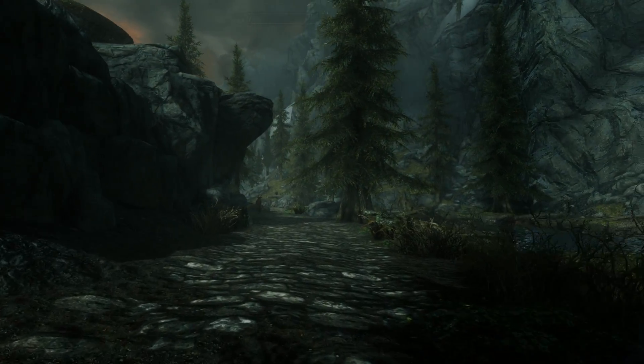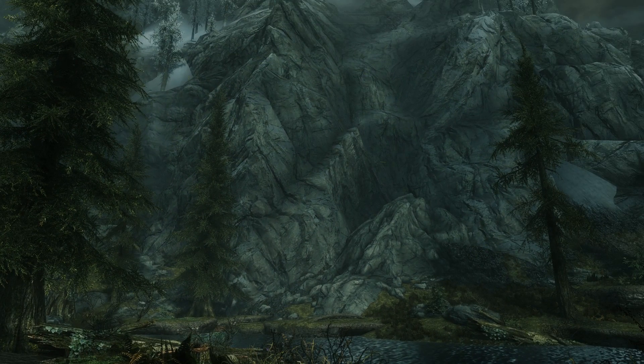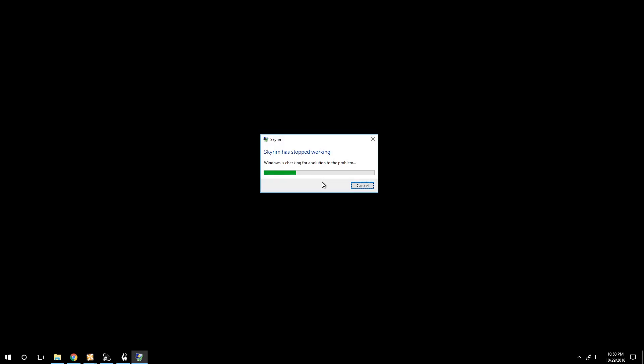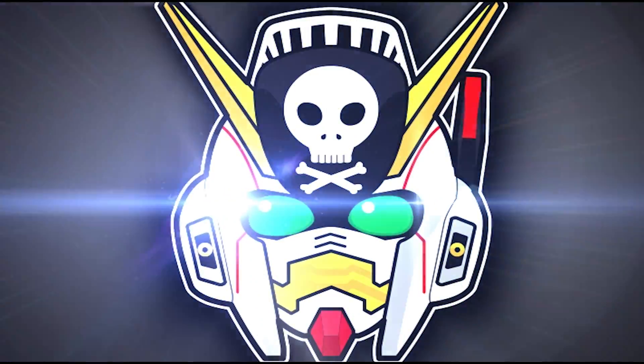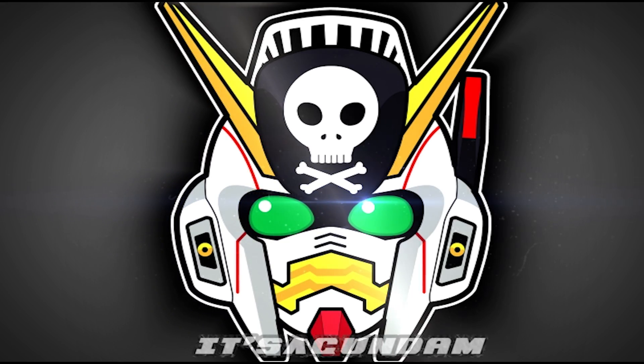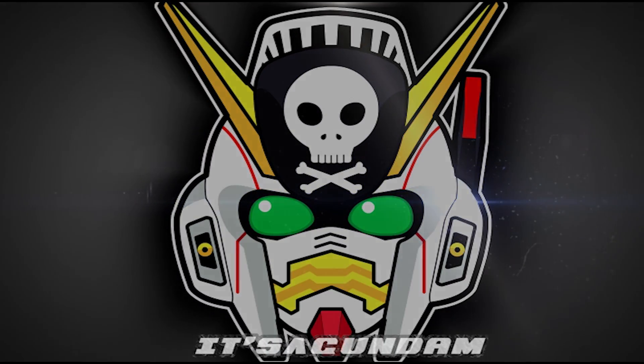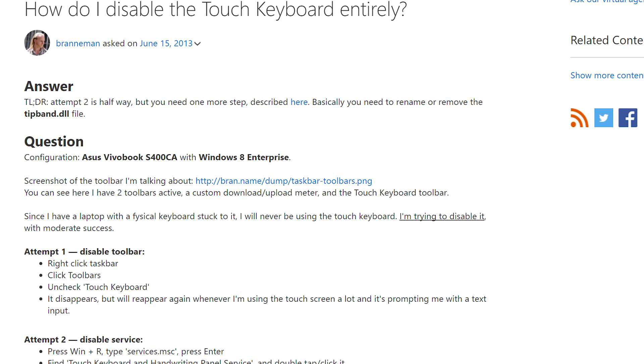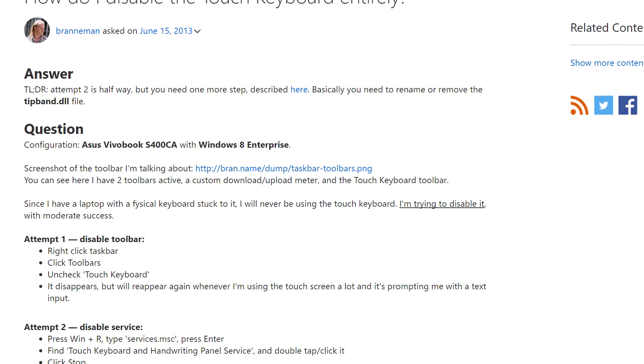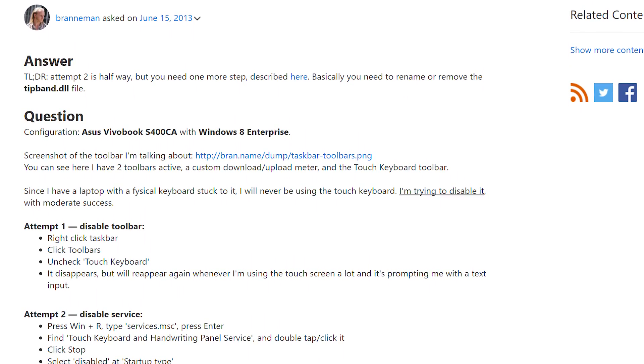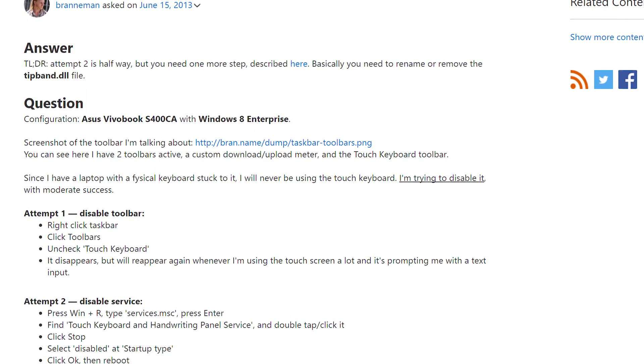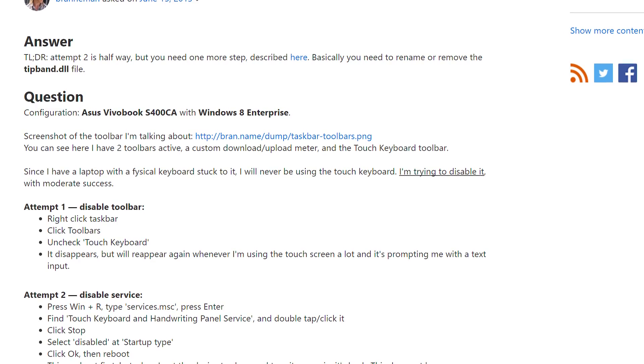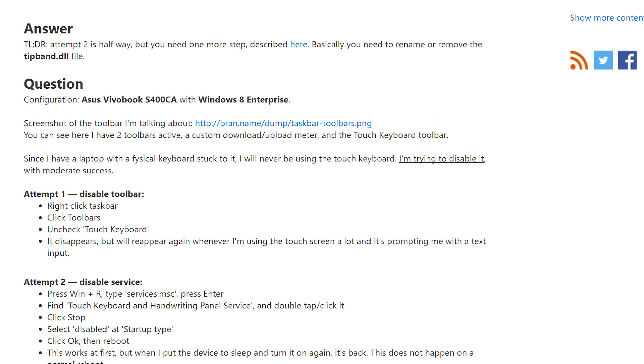Has this ever happened to you while playing Skyrim or Skyrim Special Edition on Windows 10? Skyrim Special Edition came out and I found myself with a very odd conundrum. I could only play the game for 15 minutes before randomly crashing without any warning or explanation.